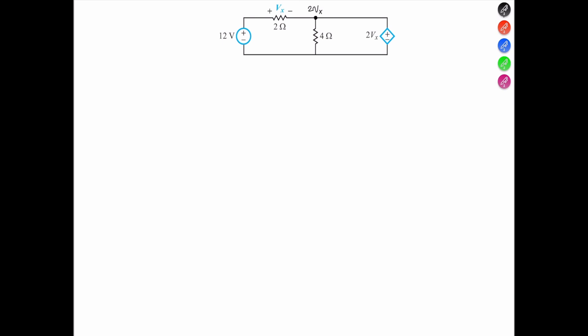We see that (2Vx − 12) over 2 ohms plus 2Vx over 4 ohms equals 0, because 2Vx minus 2Vx is 0.